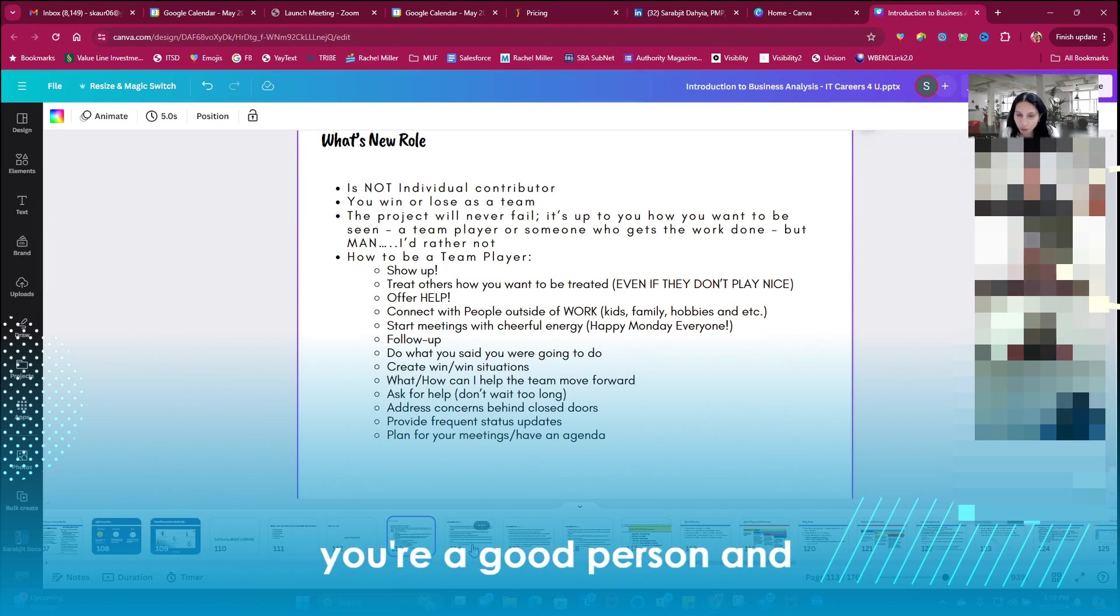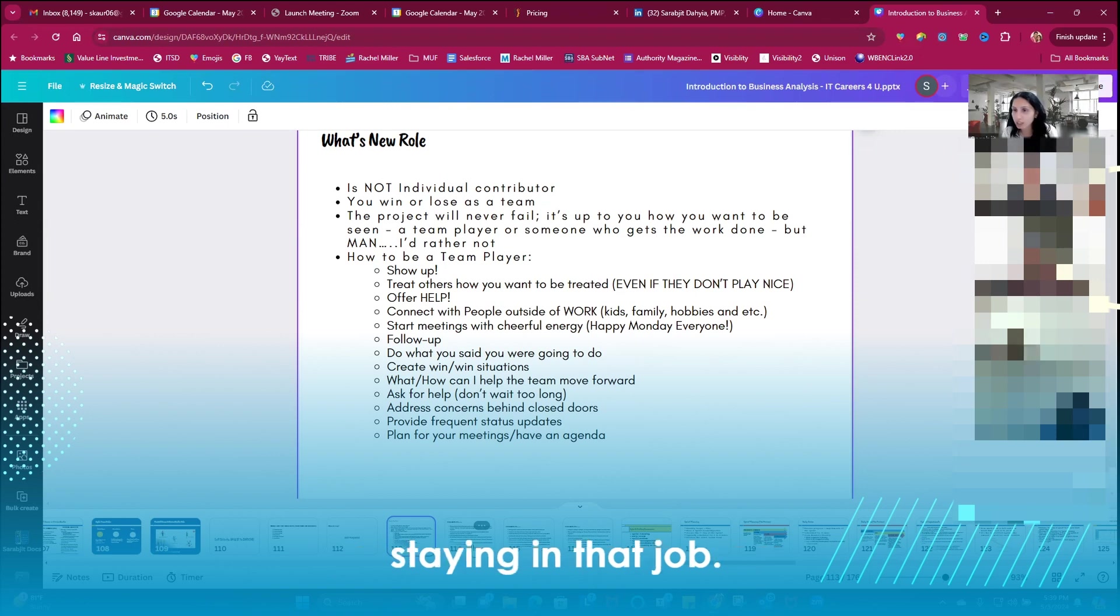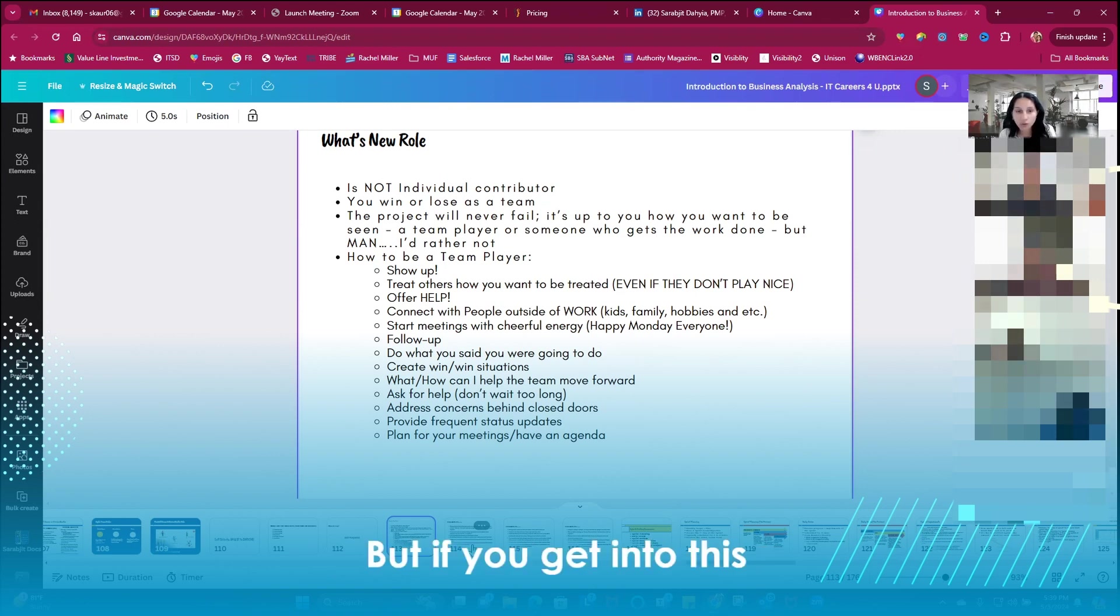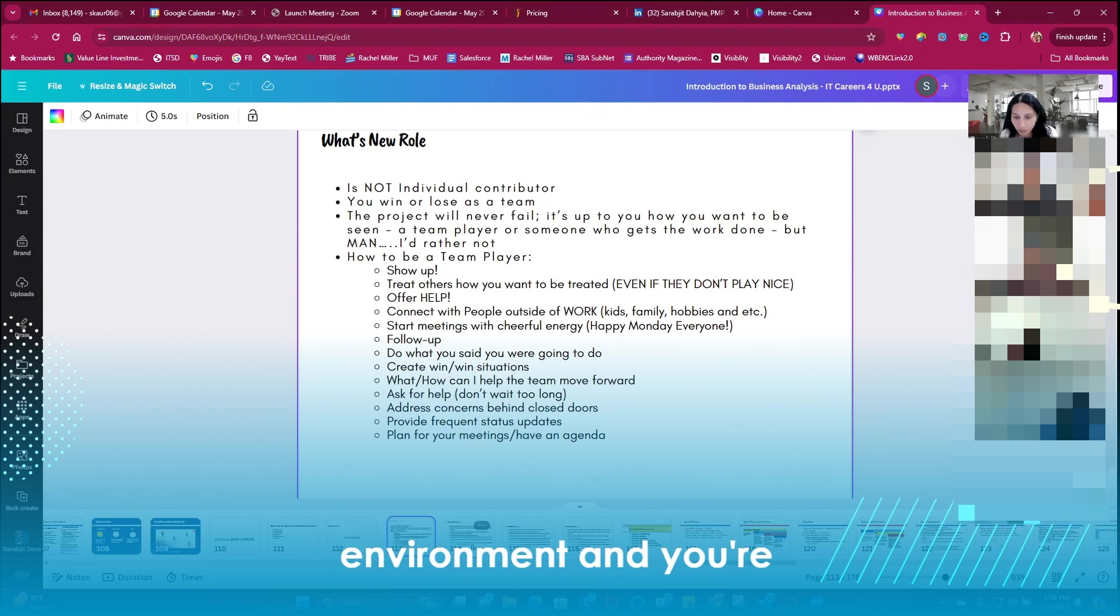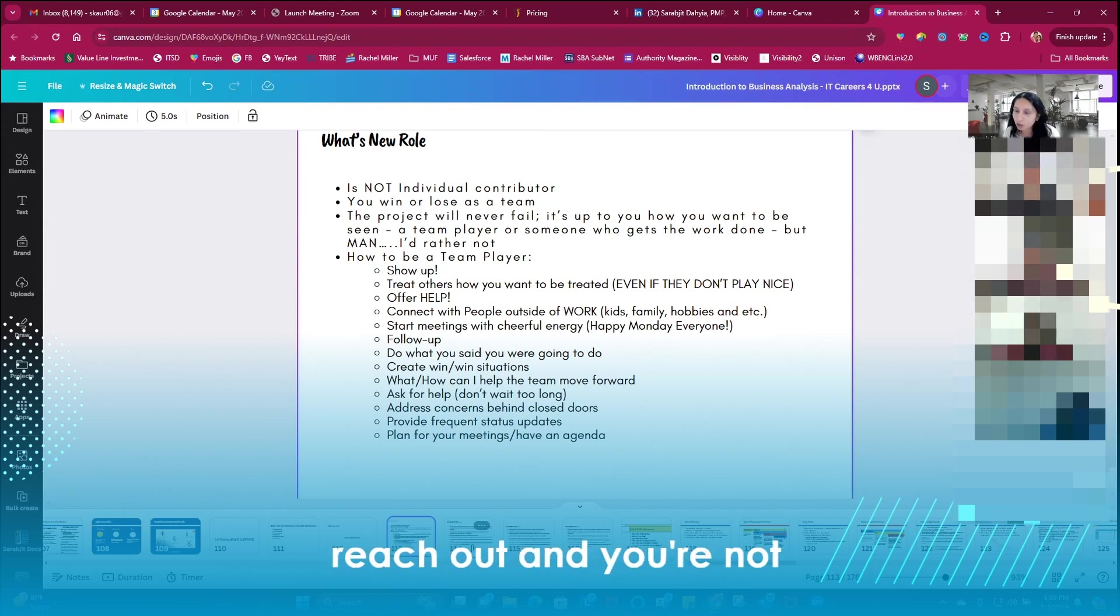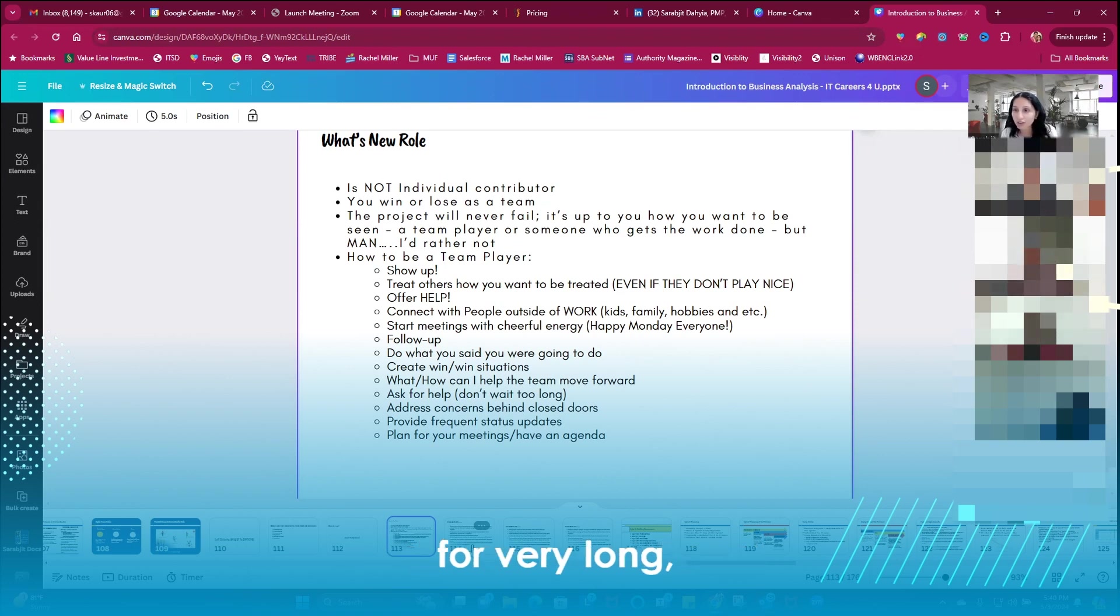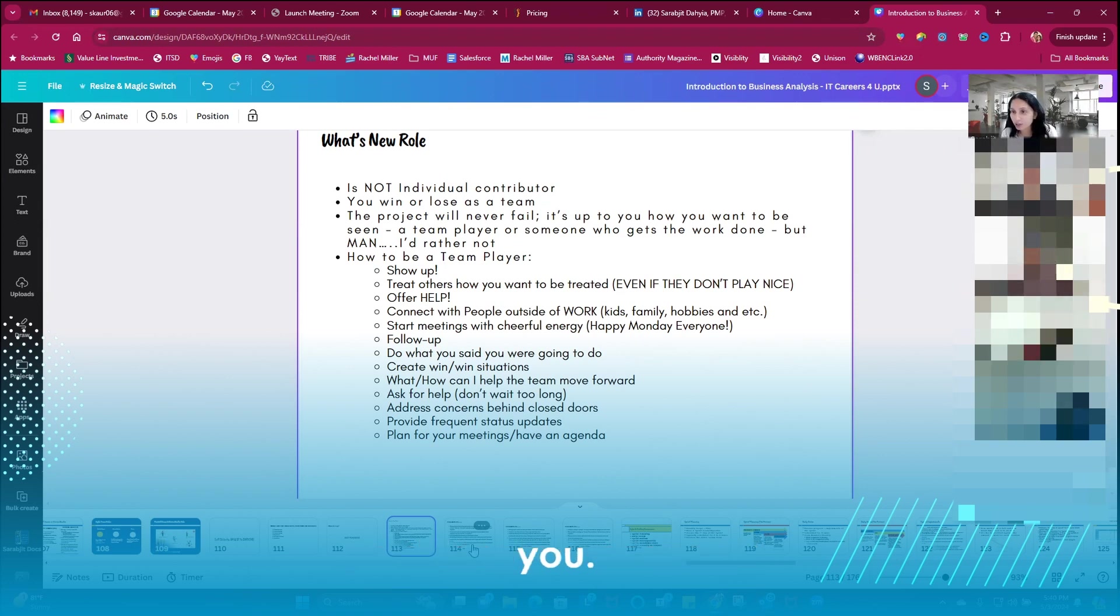You latch on to people, you learn, you return the favor, you watch out for them, you're a good person and you will have no problem staying in that job. But if you get into this environment and you're shy and you're quiet and you're not trying to reach out and you're not asking questions, you're not going to last for very long. I can guarantee that to you, you're not lasting there long.